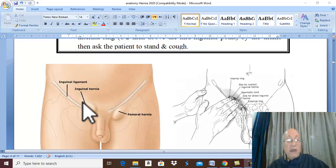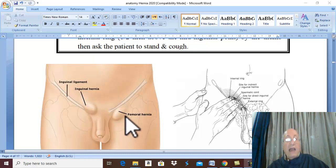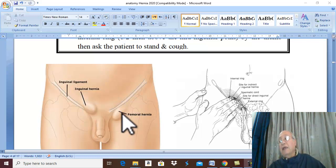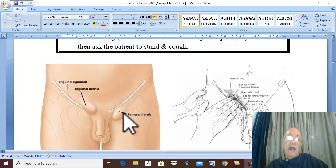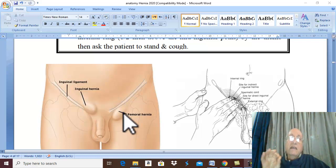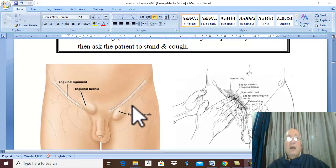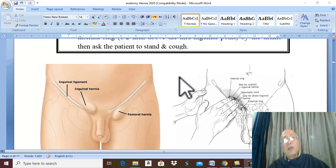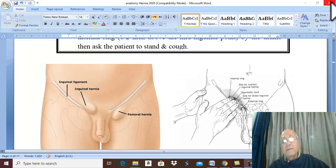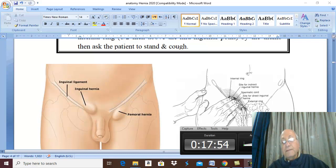Groin hernia includes oblique inguinal hernia, direct inguinal hernia, and femoral hernia. This is a small idea for the second year medical student about what is hernia and how to diagnose hernia. We will discuss inguinal hernia in more detail in the next video. Thank you for listening and good luck.